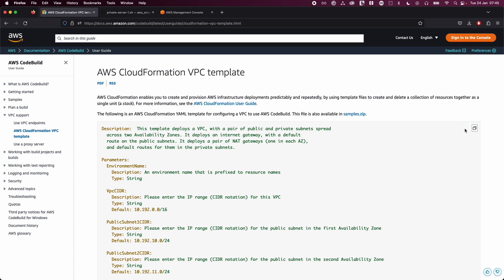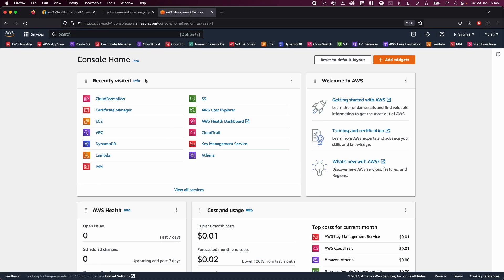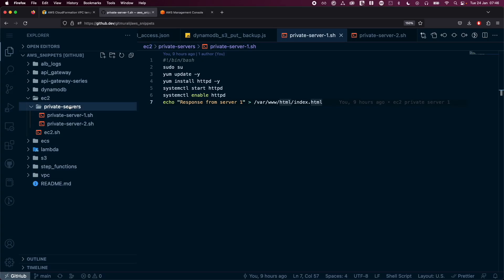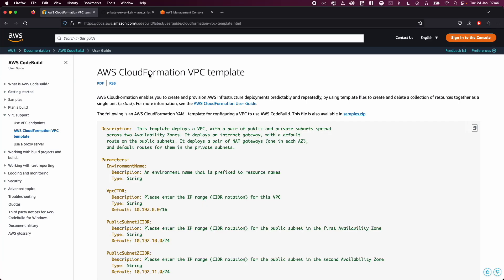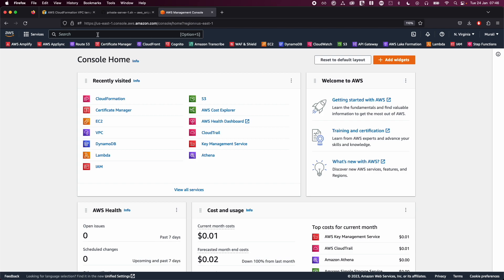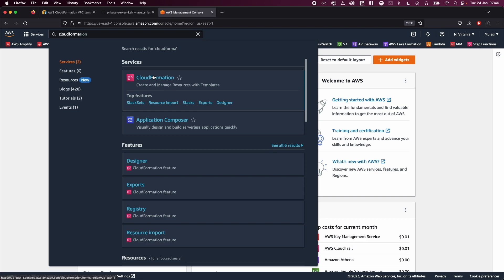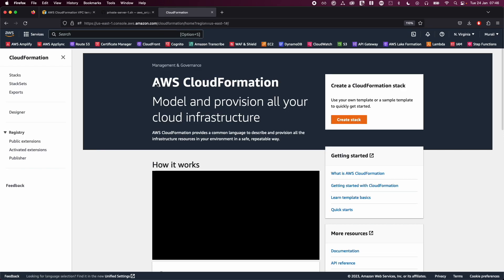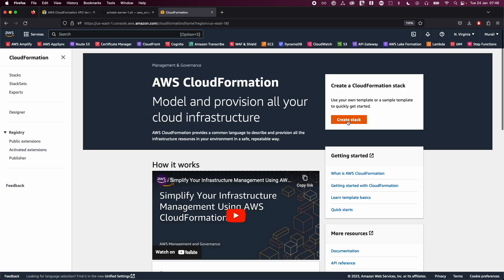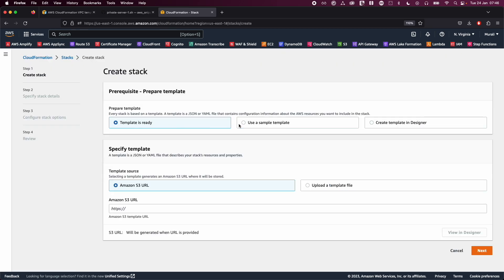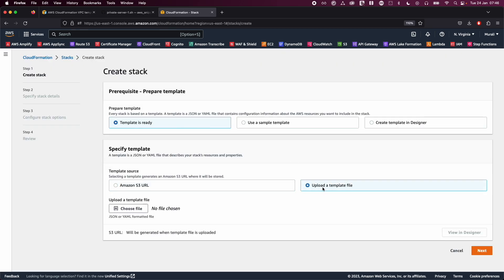Let's go ahead and copy this template and go to your AWS console — I've already logged in. Go to CloudFormation, click on 'Create Stack', and choose 'Upload a template file', then click 'Choose file'.